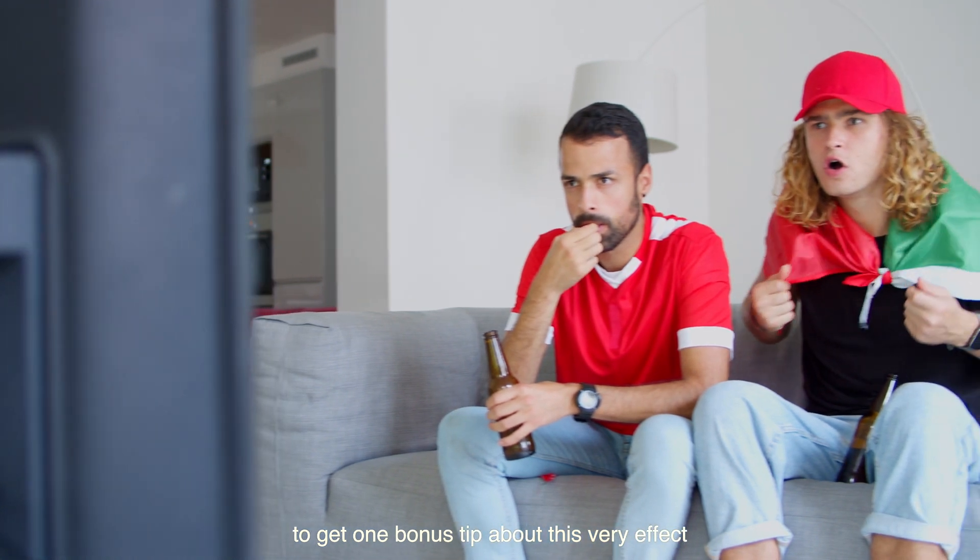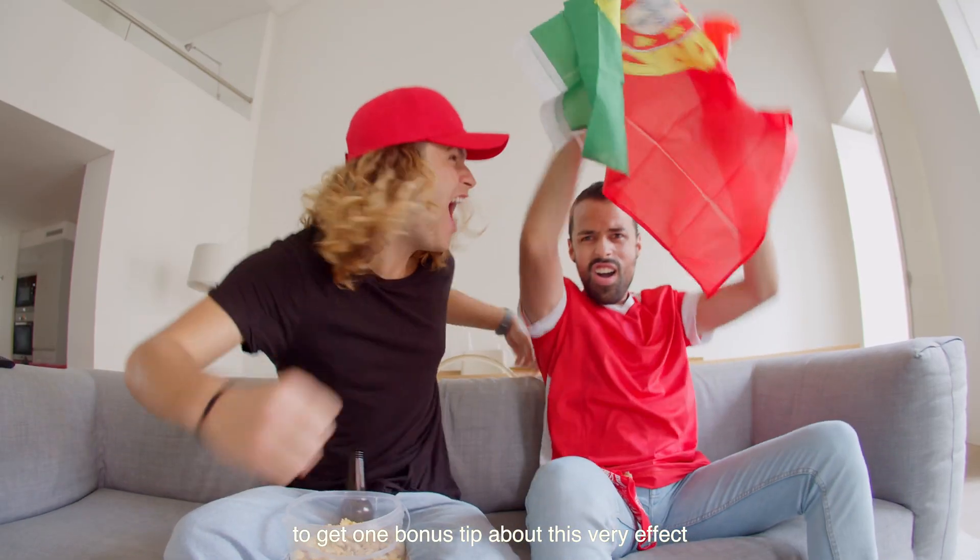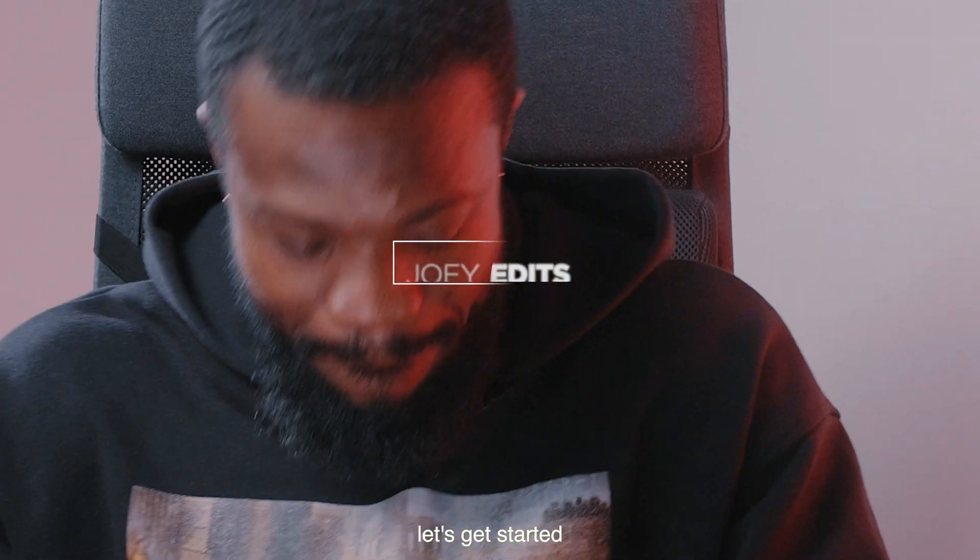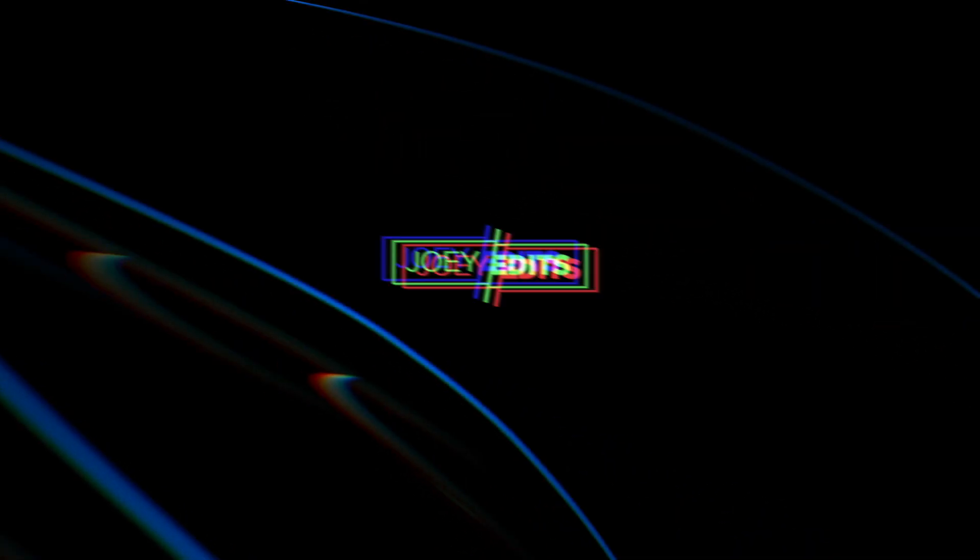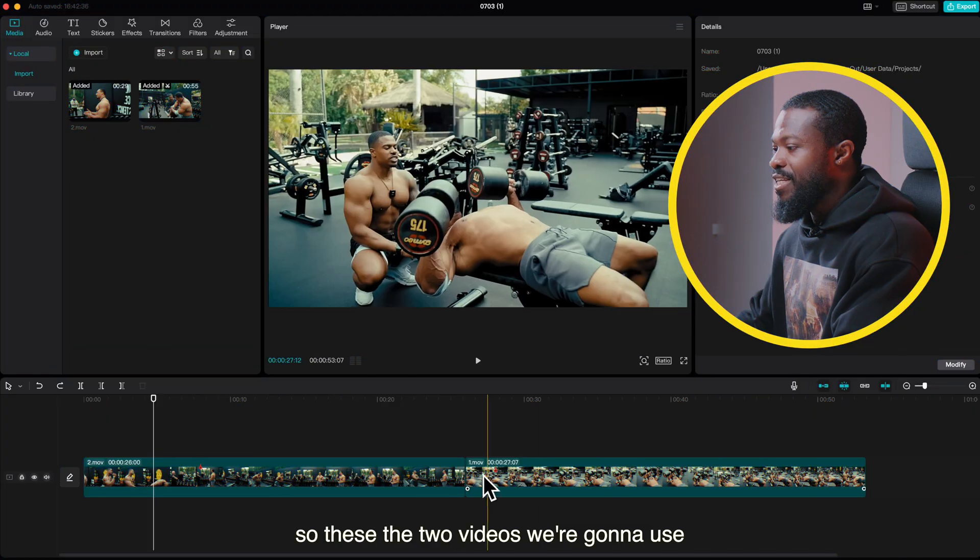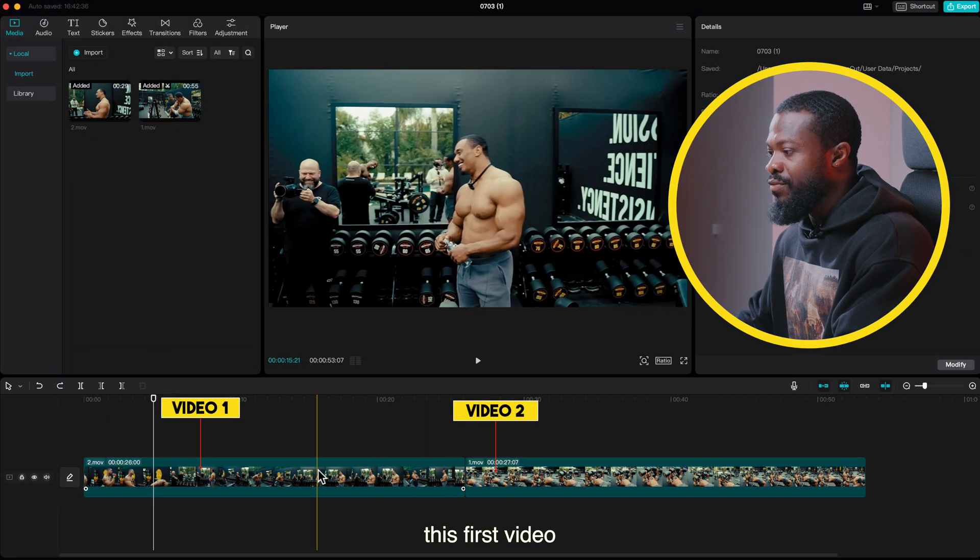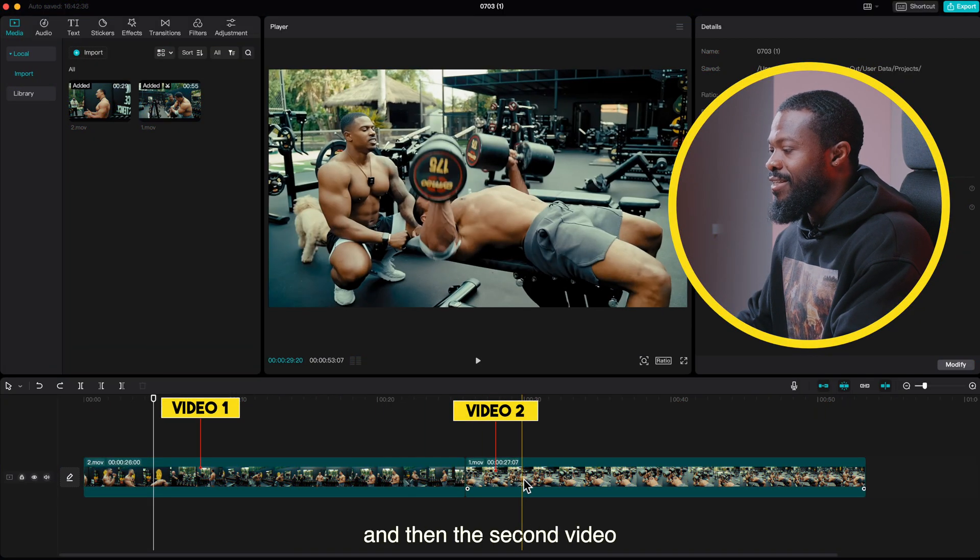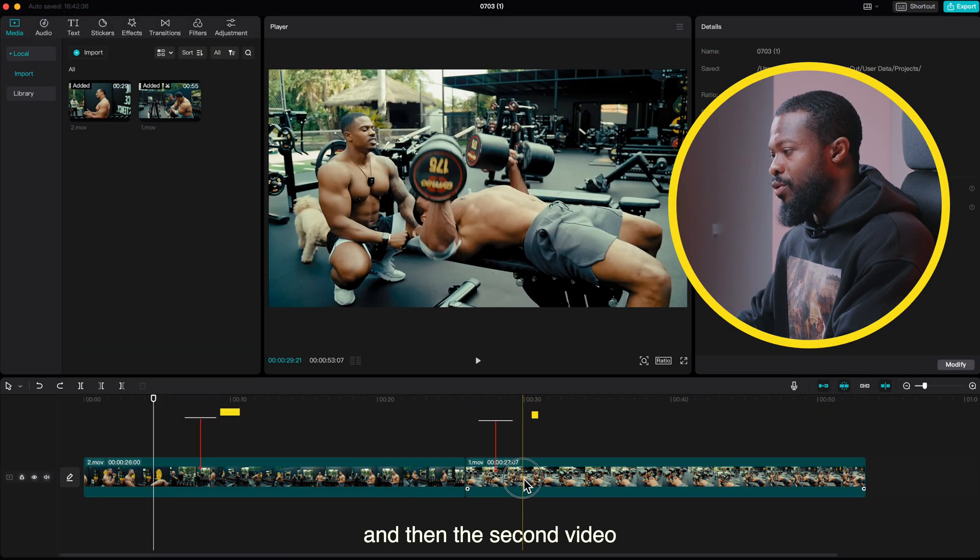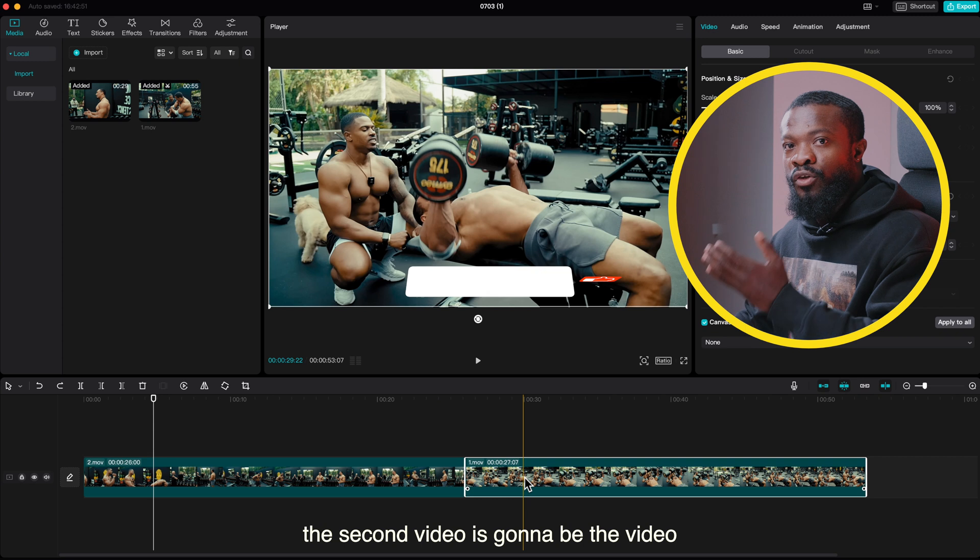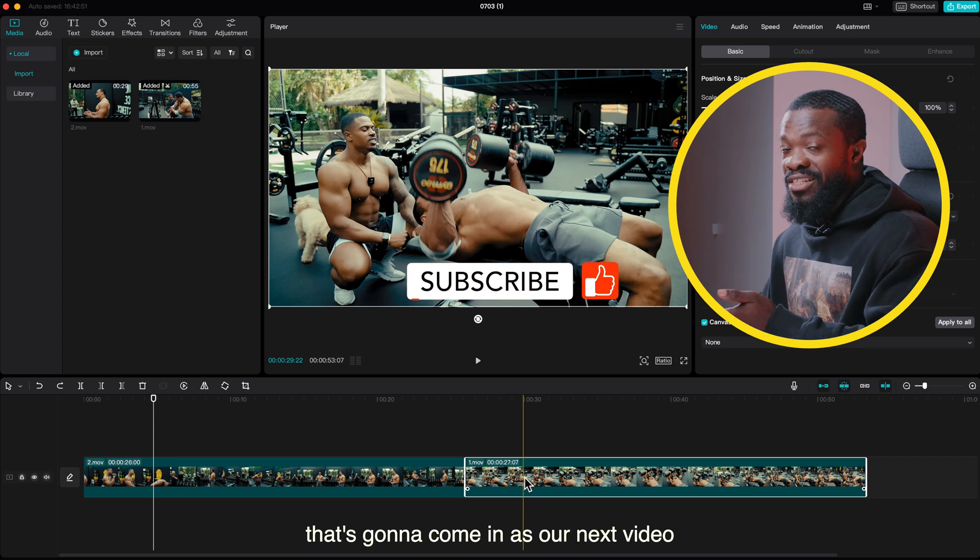All right guys, let's get started. These are the two videos we're going to use - this first video and then the second video. The second video is going to be the video that's going to come in as our next video.